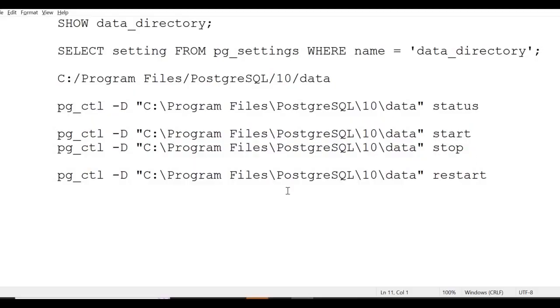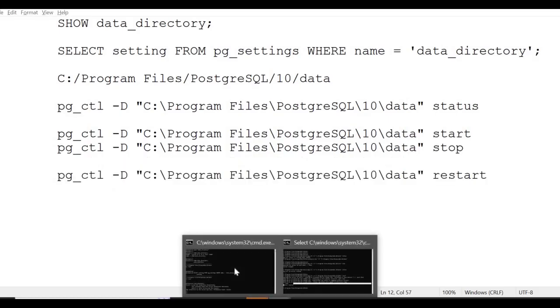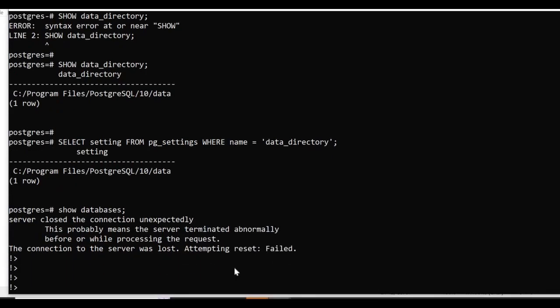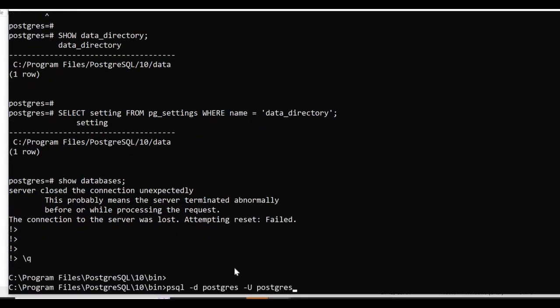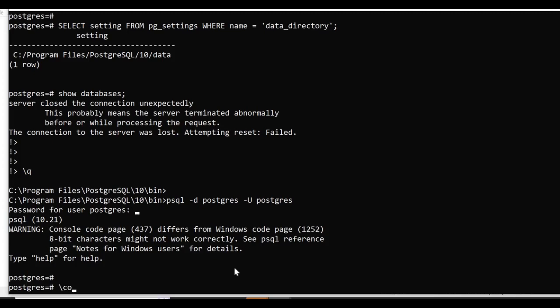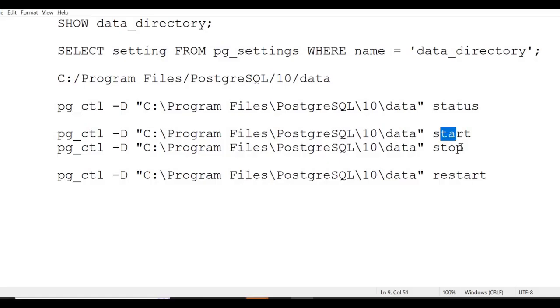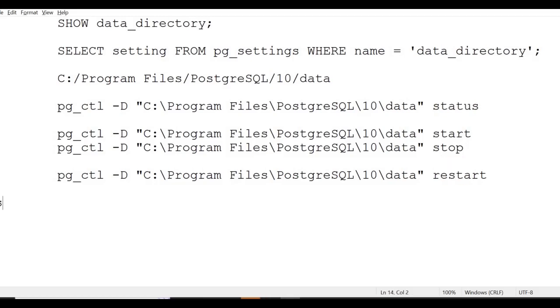There's another option: restart. You don't need to stop and start separately - you can just restart. In case of some parameter changes that need a server restart, you can do that. This is how you can do it. If you try to connect now, I'm connected.